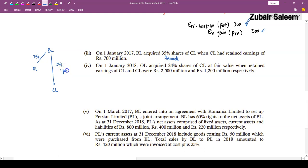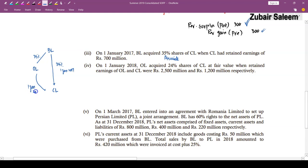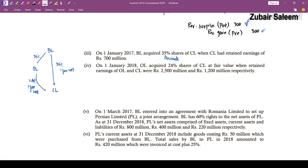For investment in joint venture (PL): at 31 December 2018, PL's net assets = fixed assets 800 + current assets 400 − liabilities 220 = Rs. 980. Net assets at acquisition = 360 ÷ 0.60 = Rs. 600 (since 360 represents BL's 60% contribution). Post-acquisition increase in net assets = 980 − 600 = Rs. 380. BL's 60% share = 380 × 60% = Rs. 228. Double entry: debit investment in joint venture, credit consolidated retained earnings (CRE) by Rs. 228.